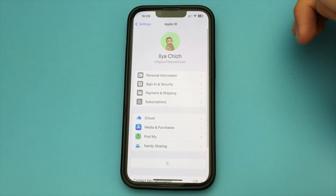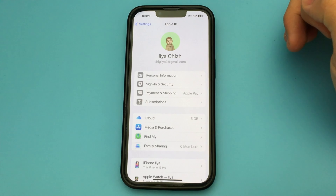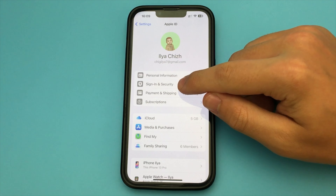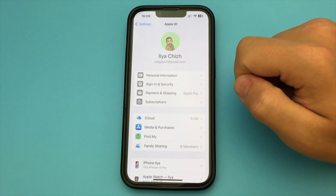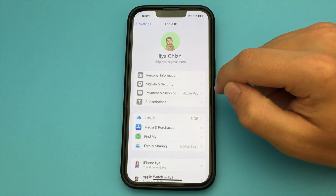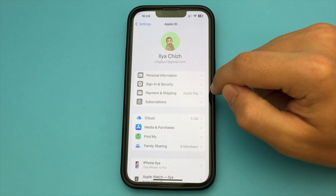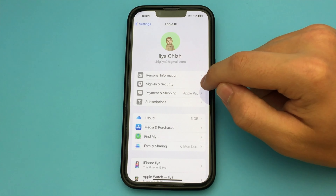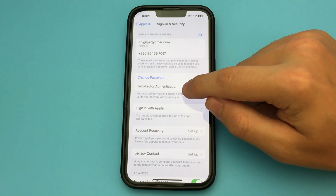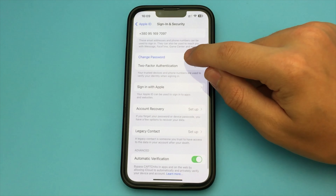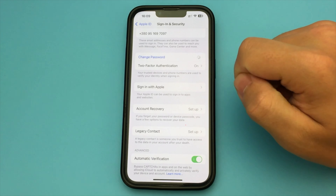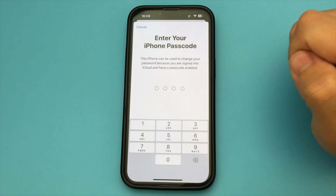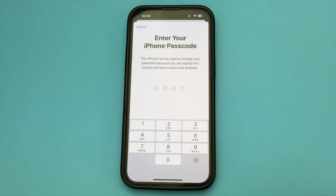We click on it. Here under Sign in & Security, click on it, and here we have to wait a little bit and select the option Change Password. Now we wait a little bit longer. Enter our account passcode that we have. We wait a couple of seconds.